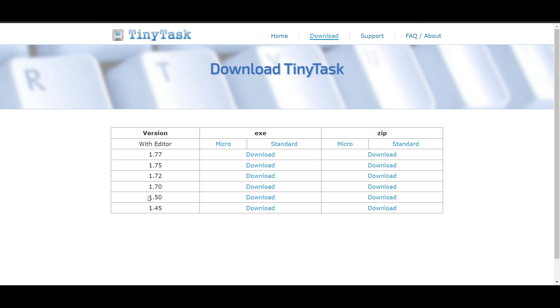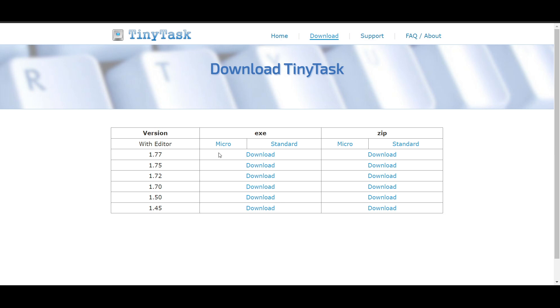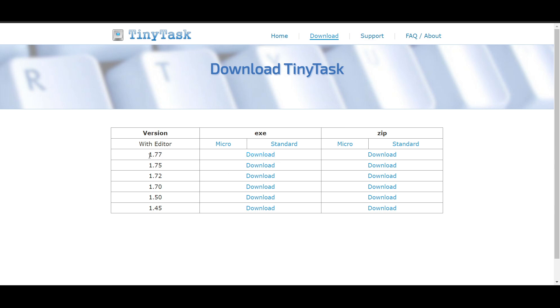Here you will see different versions. There's a zip file and a normal setup file. You can go for a normal setup or zip. For zip you have to extract it. I'll click this one because it's the latest.